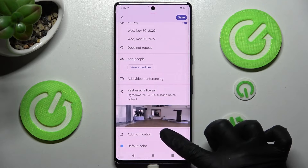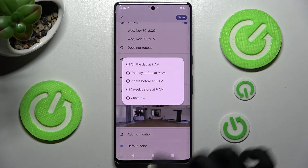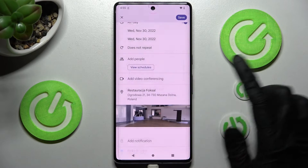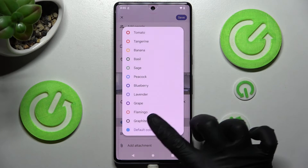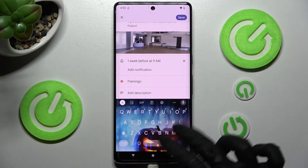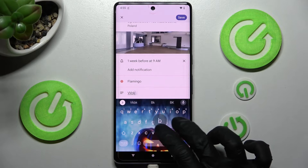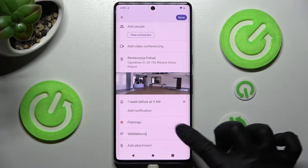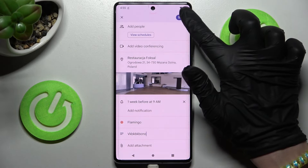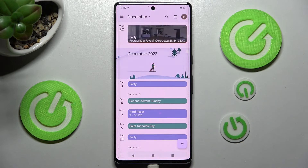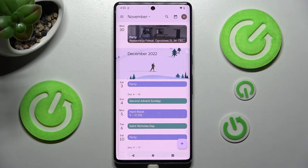Set up notifications minutes, hours, or weeks before your event. You can also change the color and take notes or add attachments. When you're ready, choose save at the top right corner, and your event will be successfully created.